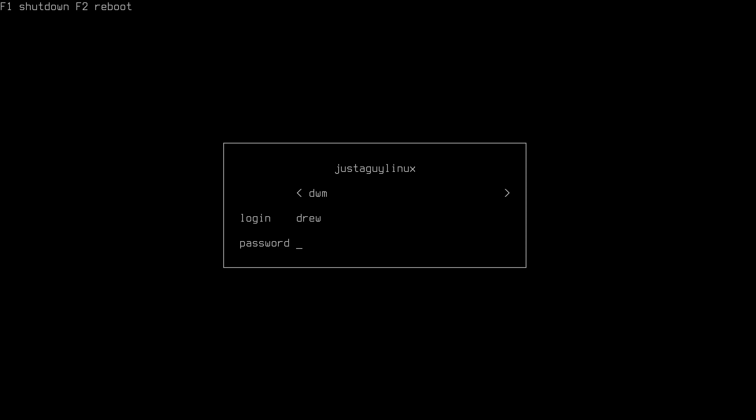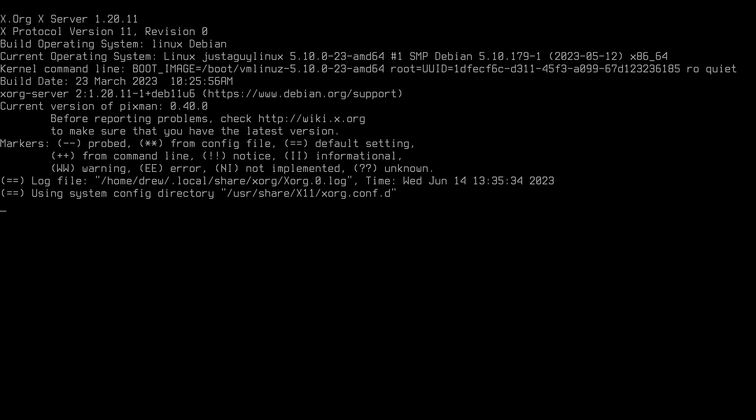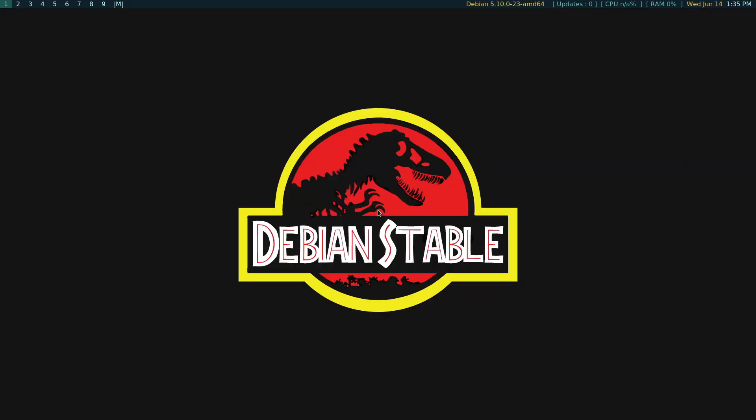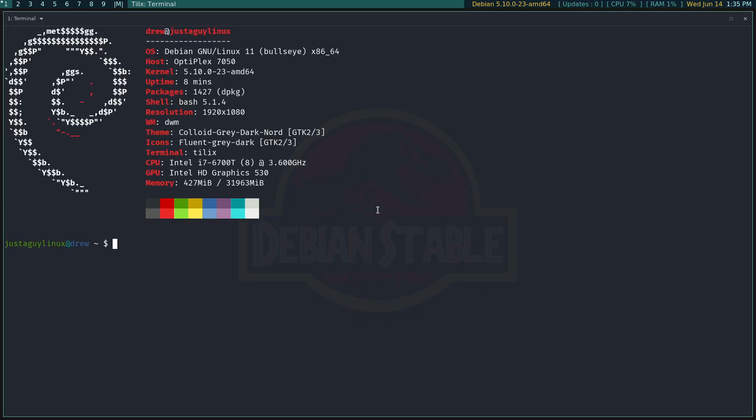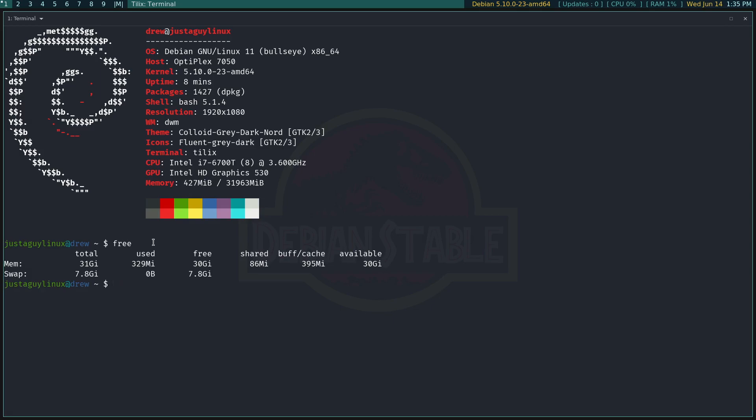So in order to do that, I just want to do something simple. I have three window managers on this particular test machine. So I'm just going to log into my DWM, which I was using yesterday.